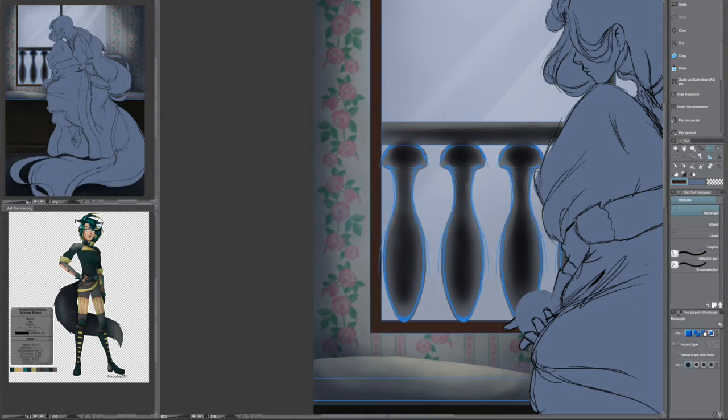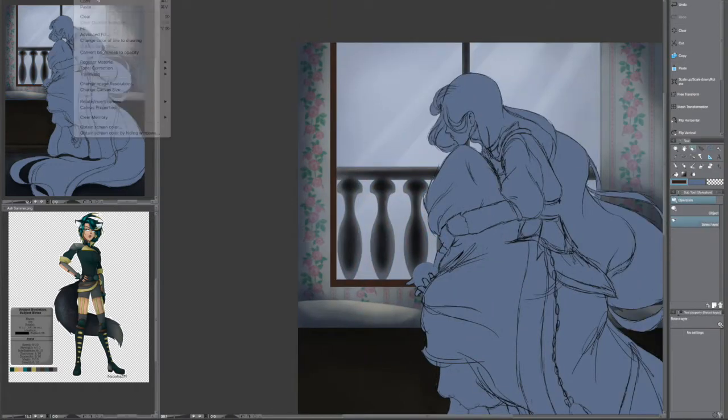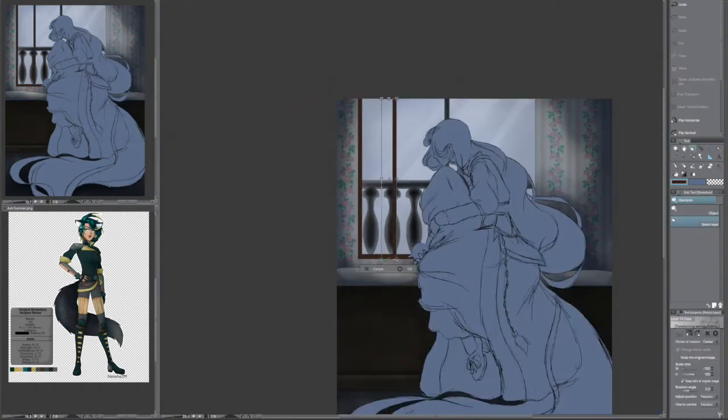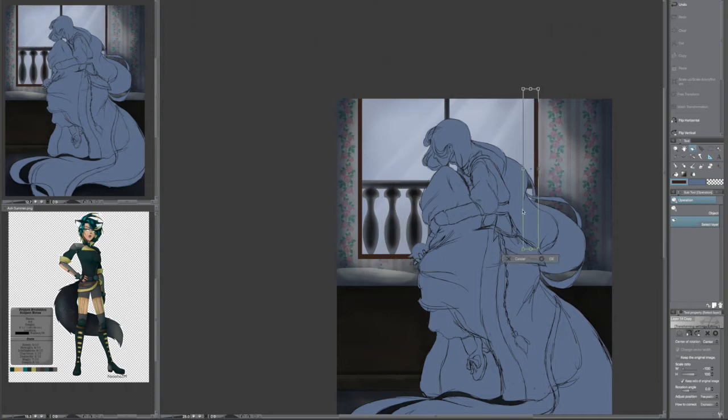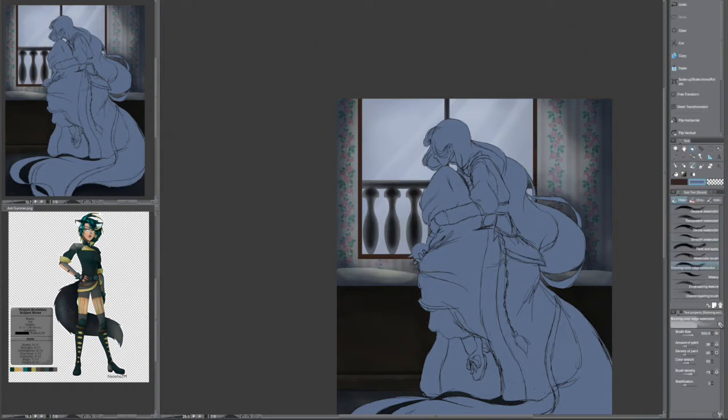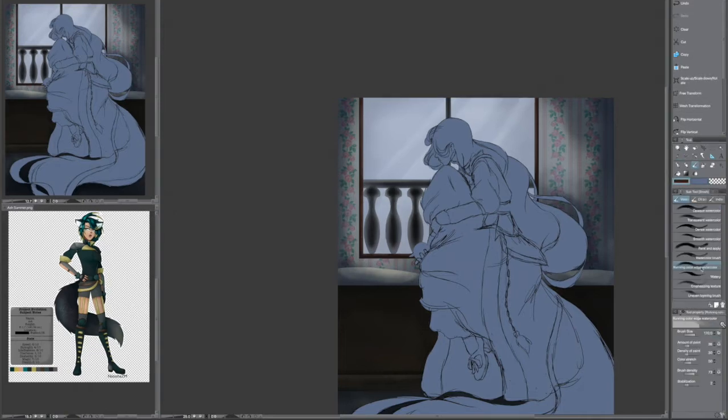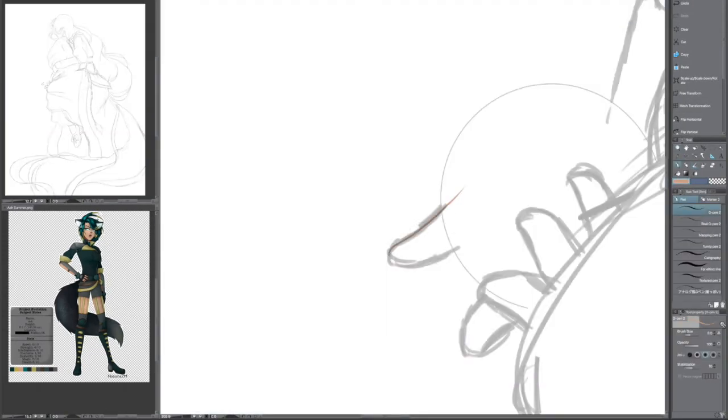But it came out so good. Oh my God. So let's go ahead and get to explaining my concept here.